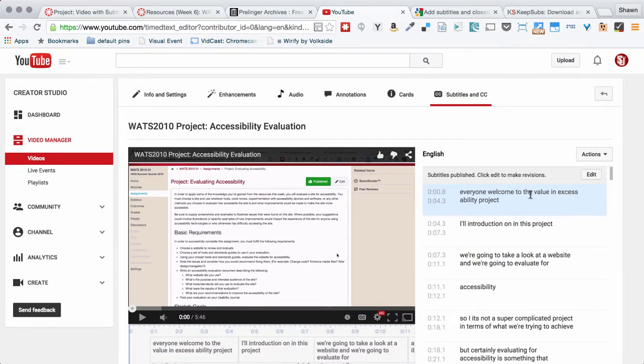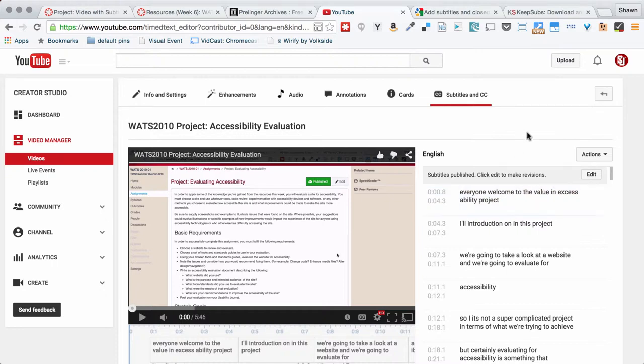So for example, everyone, welcome to the Value in Accessibility project instead of evaluating accessibility. So this is partly my fault for speaking so quickly. Also, speech recognition is only so useful.